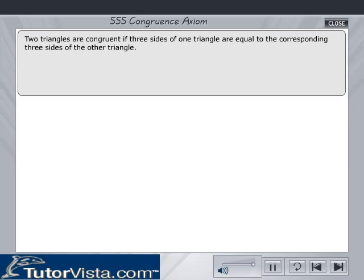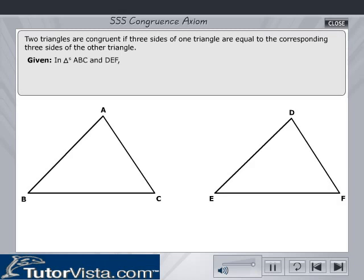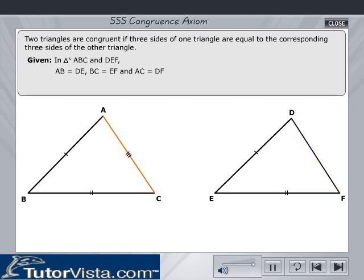SSS congruence axiom. Two triangles are congruent if three sides of one triangle are equal to the corresponding three sides of the other triangle. If in triangles ABC and DEF, AB is equal to DE, BC is equal to EF, and AC is equal to DF, then triangle ABC is congruent to triangle DEF.